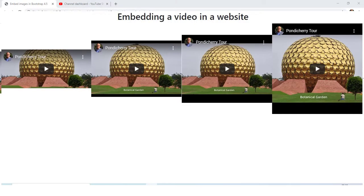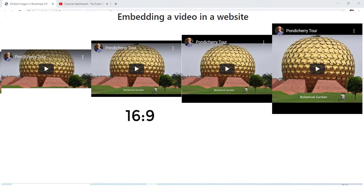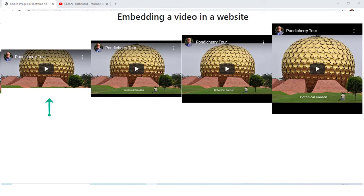Hi there, I am AG Arana. Bootstrap in its latest version 4.5 has brought out a code for embedding video for different screen sizes, like in the aspect ratio of 21:9, 16:9, 4:3, and 1:1. The ratio 21:9 is for ultra widescreen devices.